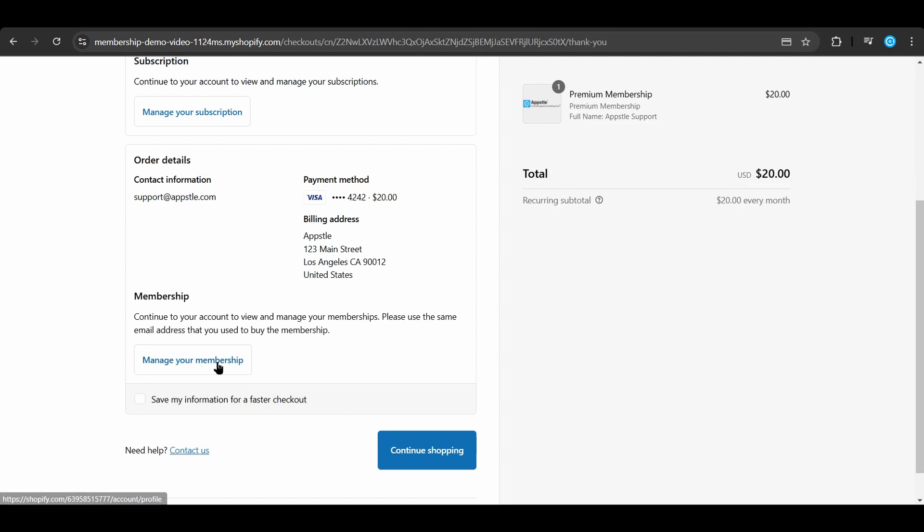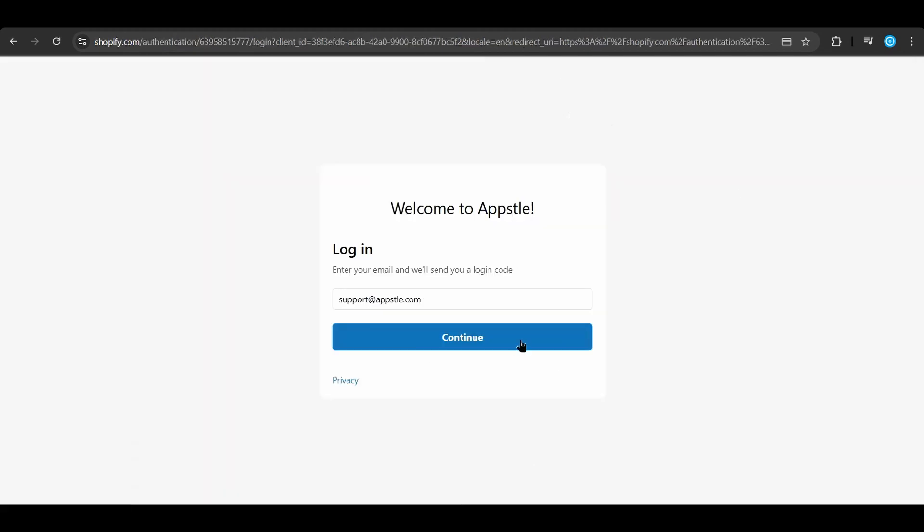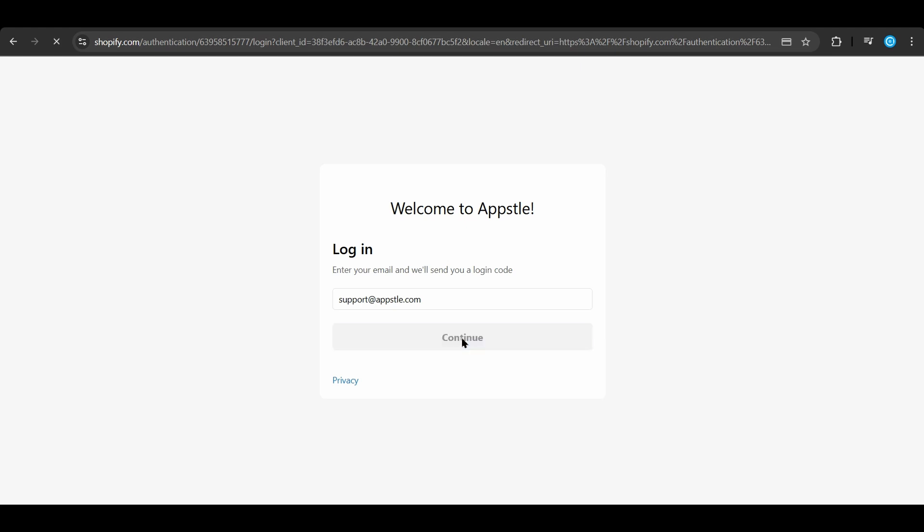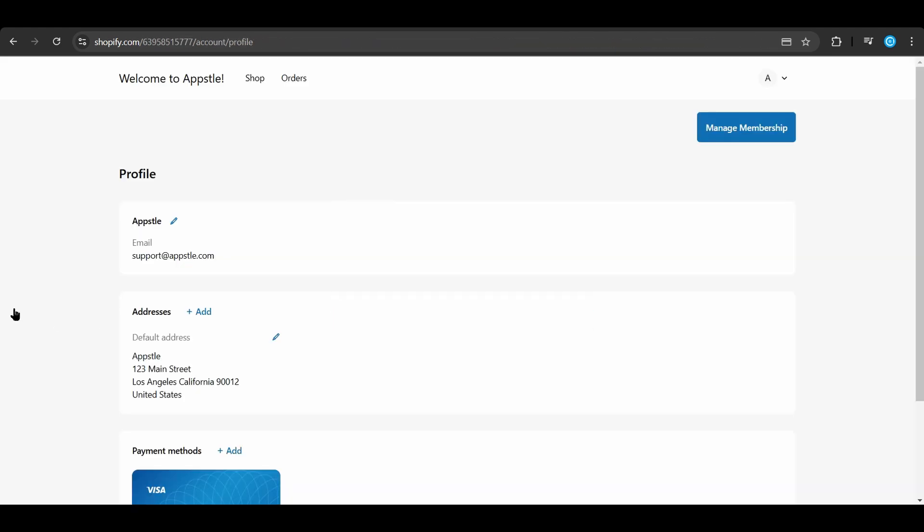After selecting manage your membership, they'll be taken to the Shopify login page. Here, Shopify will send them a login passcode to their email address once they enter their email. They select continue and are prompted to put in that email passcode from the email address.